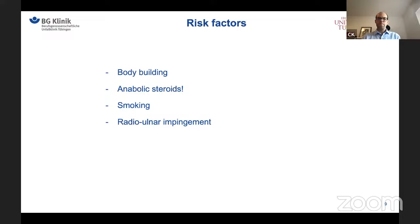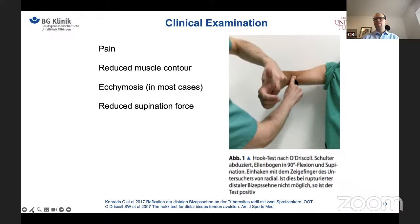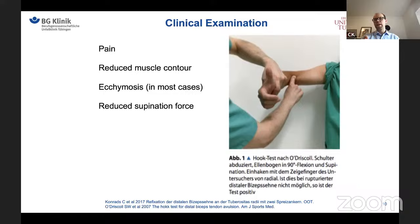For clinical examination, there is one specific test we need to know: the hook test, described by O'Driscoll. You abduct the shoulder 90 degrees, flex the elbow 90 degrees, and supinate with the thumb pointing to the ceiling. In an intact distal biceps, you can hook a finger behind the distal biceps tendon. If the tendon is torn, you can only palpate the brachialis tendon, and you cannot hook behind it — that is only possible with an intact distal biceps tendon.